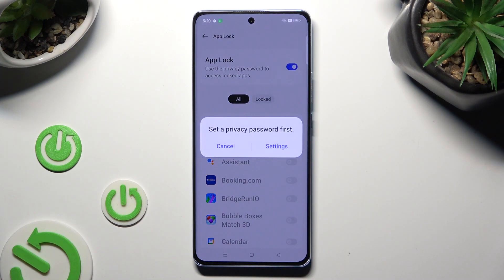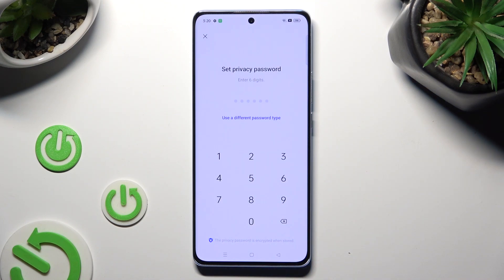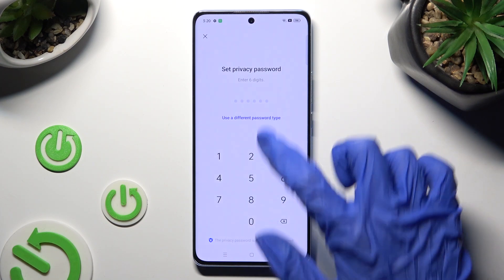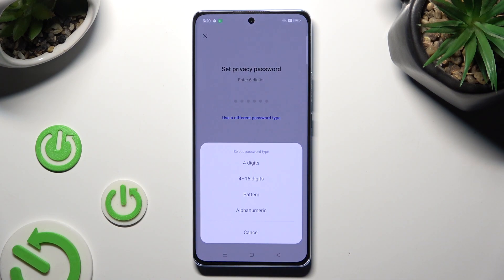If you don't have a privacy password already, you need to set it up. If you wish to do that right away, click on Settings in the popup. Now select Use a Different Password Type and select the best one for your apps by clicking on it.